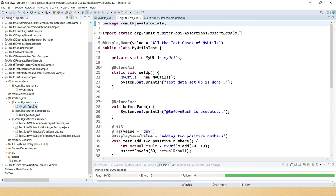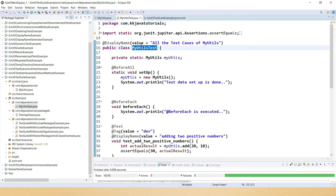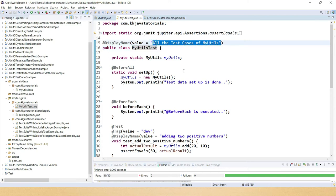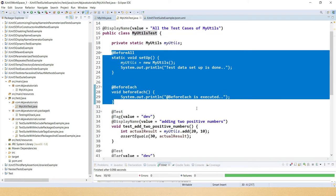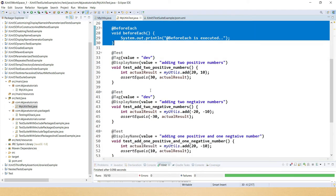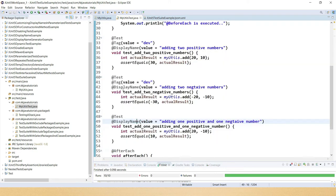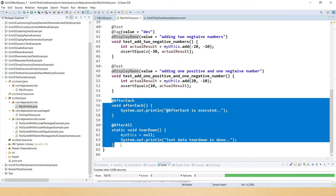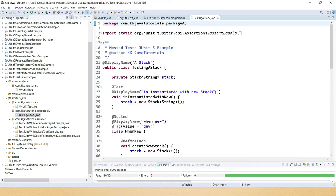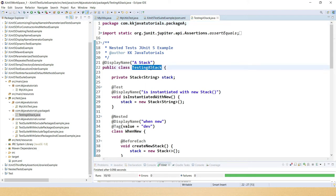I have two packages: com.kkjavatutorials and com.kkjavatutorials.package1 — the sub-package and the parent package. In the parent package I have MyUtilityTest with a display name. I also have lifecycle methods and three test methods — two of them have the tag 'dev' because I want to run them based on filtration criteria. I also have another test class called TestingStack with a display name of 'stack'.